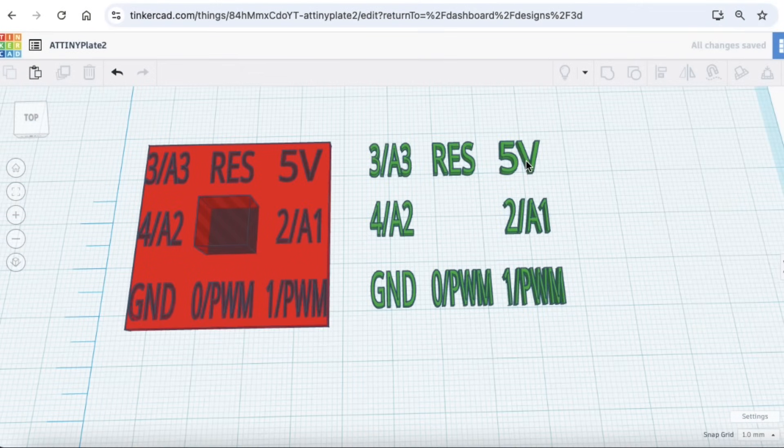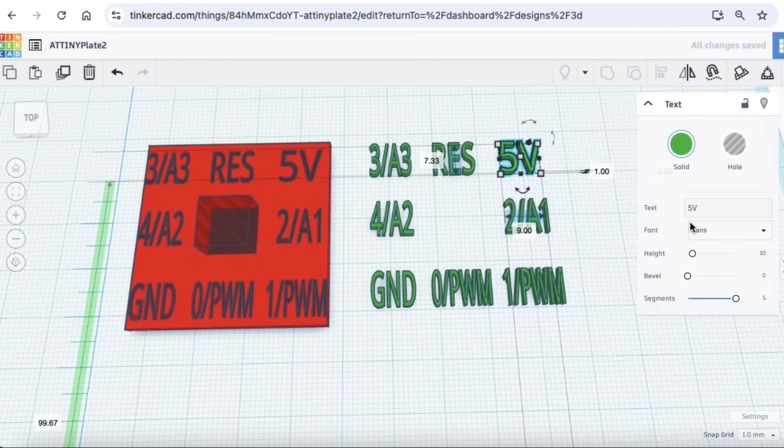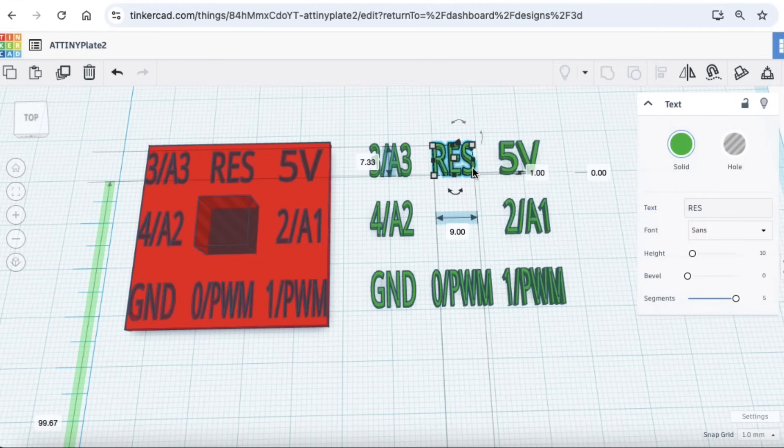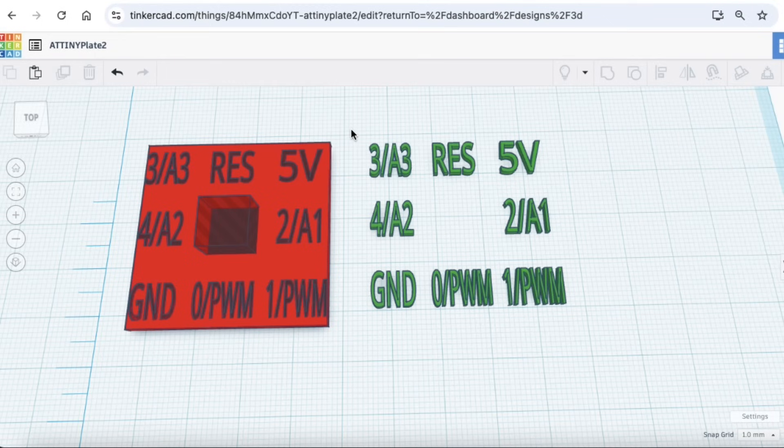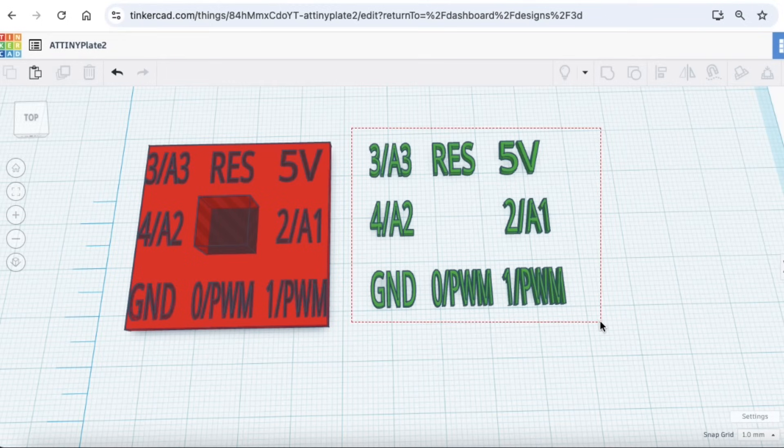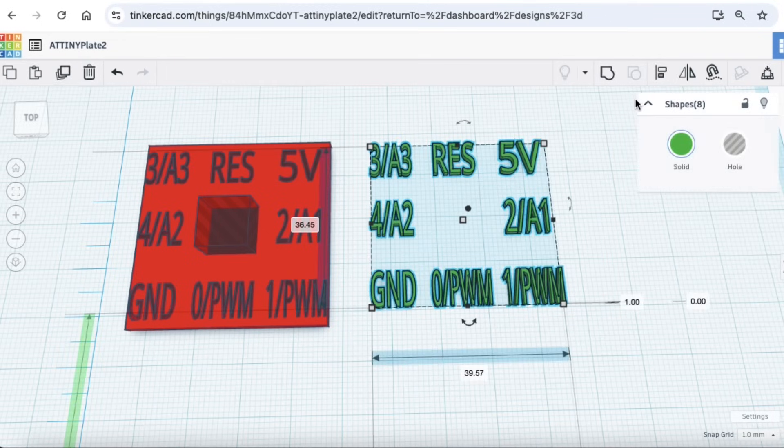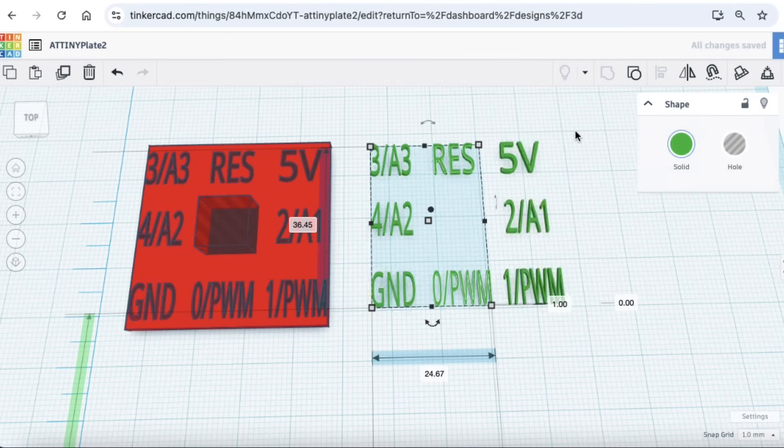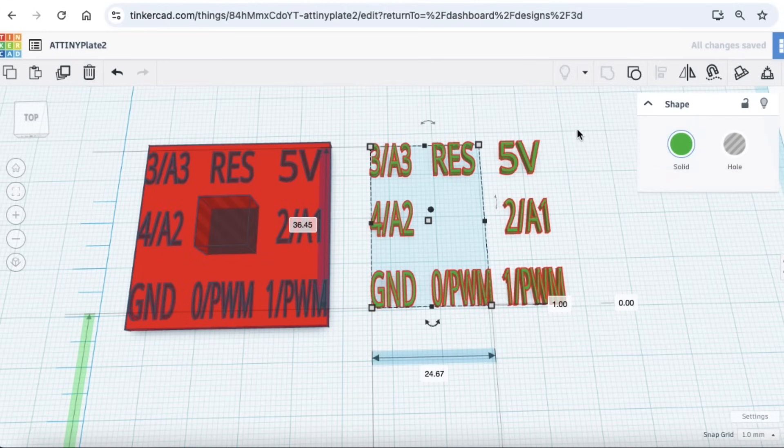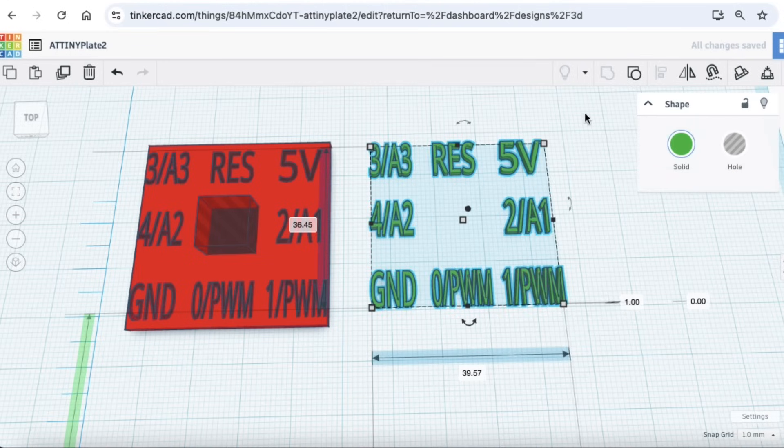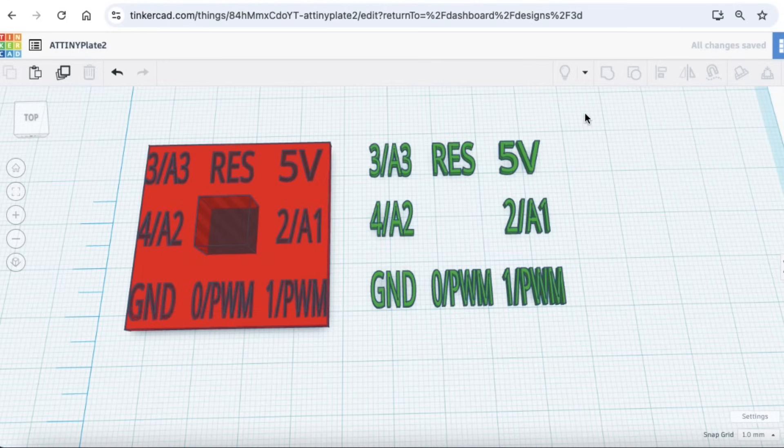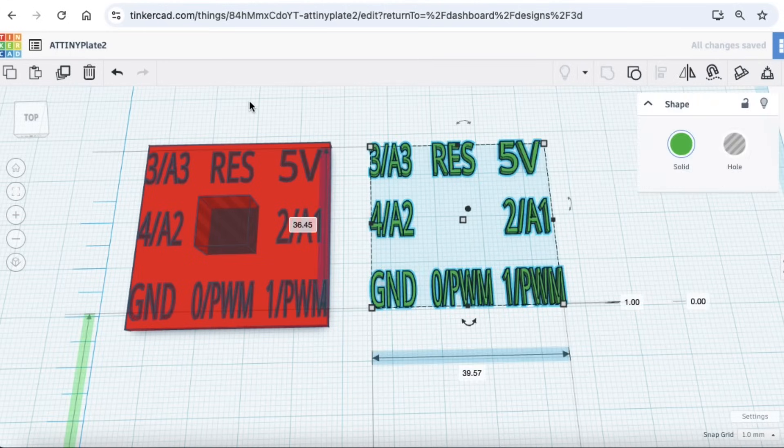As usual, I went to Tinkercad to make my design. I made a square the size I wanted, and then I put a square hole in the center of it so it'll pop over the 8-pin socket. Then I made the labels with the text tool in each corner or at each pin, and I made them large so they're easy to read and should be easier to print.